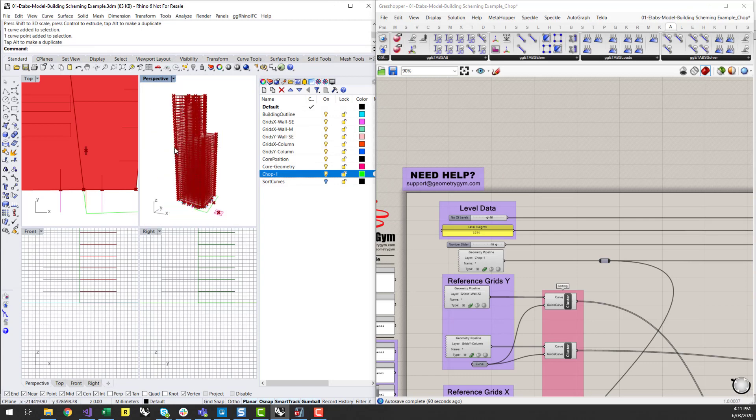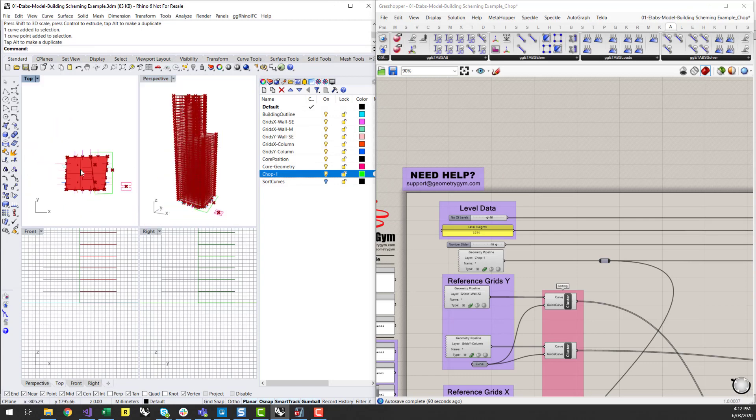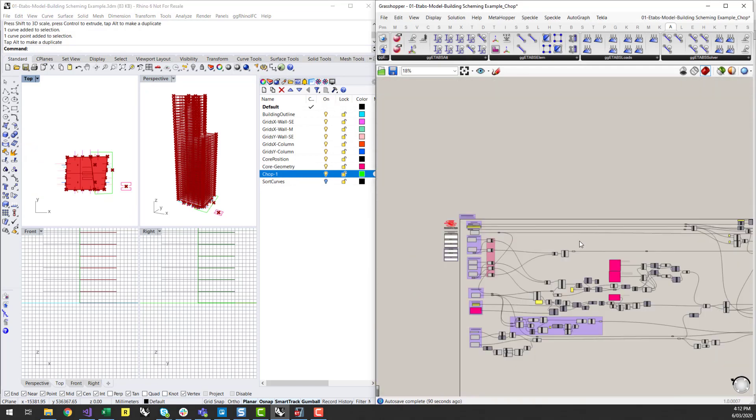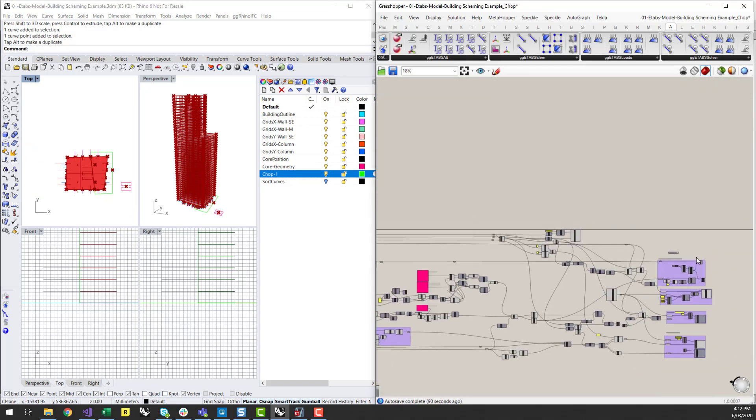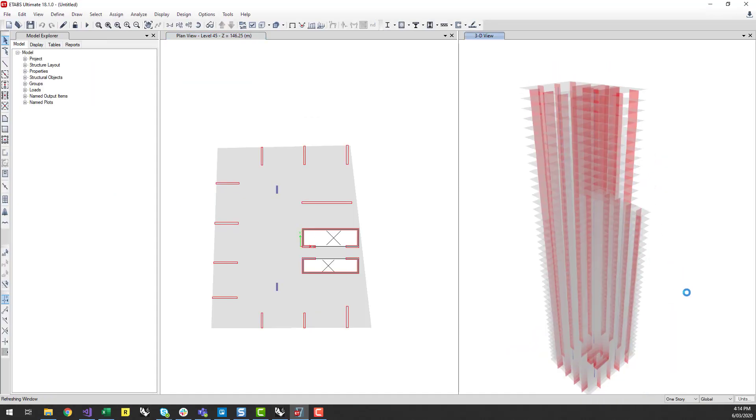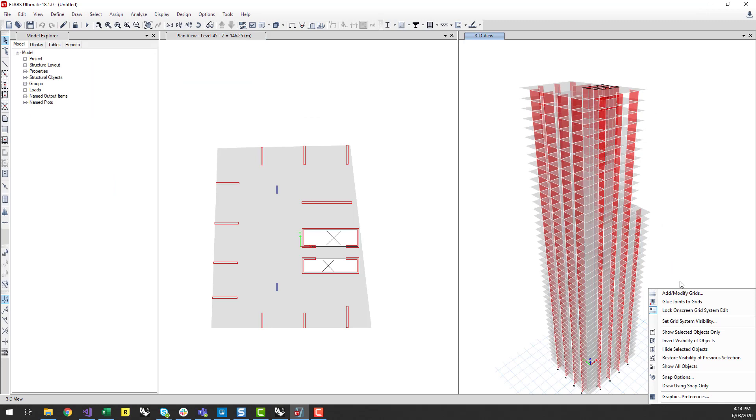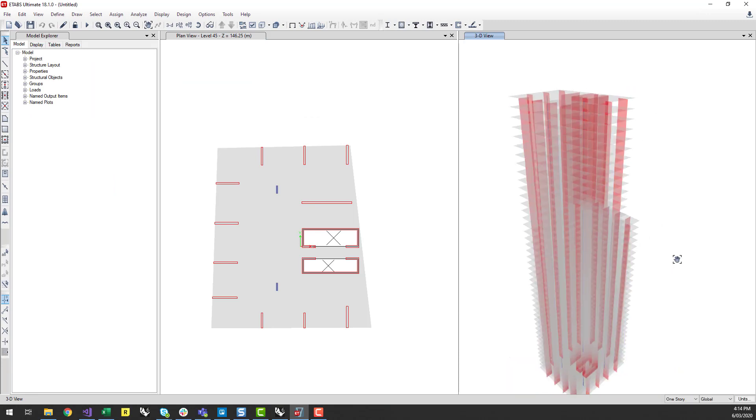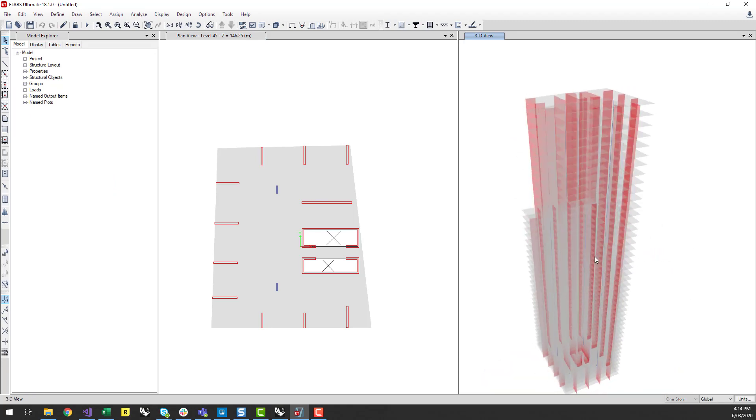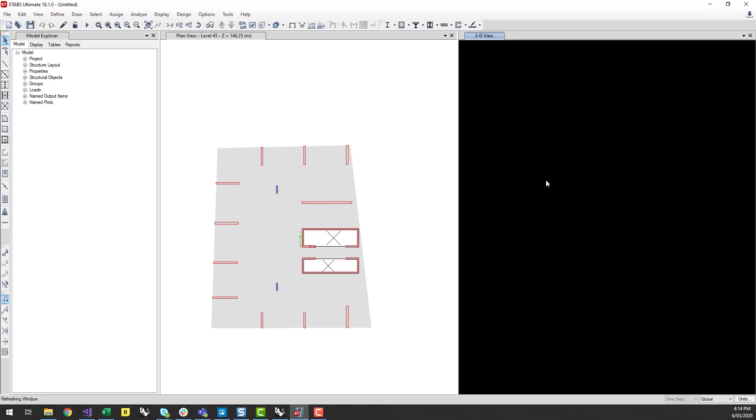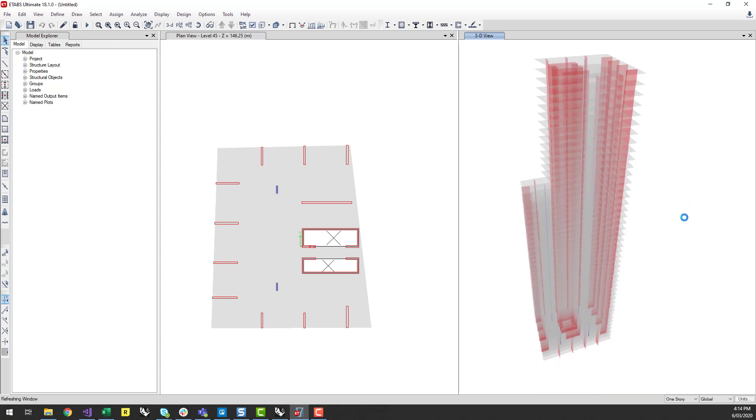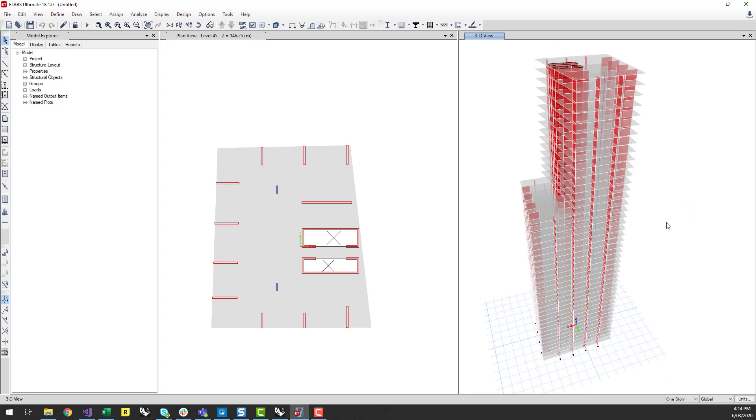So if I like where I've chopped the building now, I can go back to ETABS, I can go back to my bake component. And there you go. So now you've got your updated building within ETAPs with the chop out of the side at your desired level.